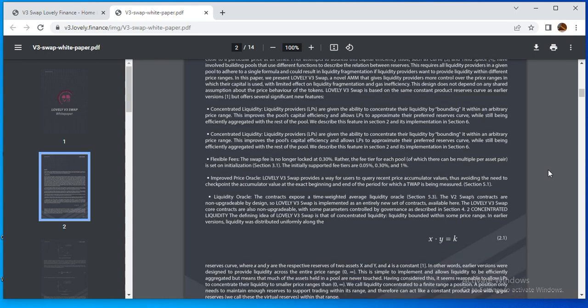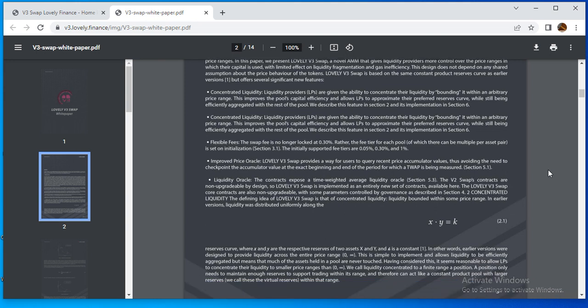Regarding the project ranges, liquidity is concentrated to a specific range of positions. A position only needs to maintain enough liquidity within that range.